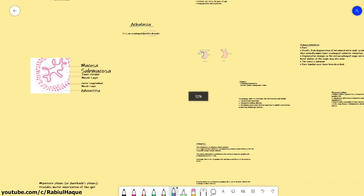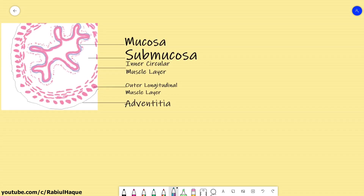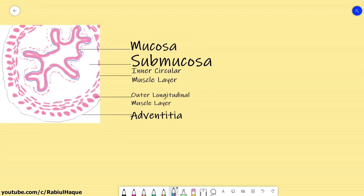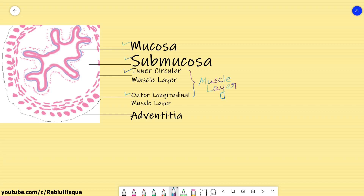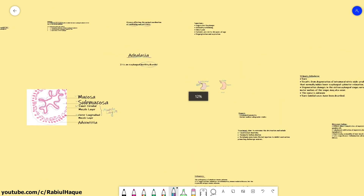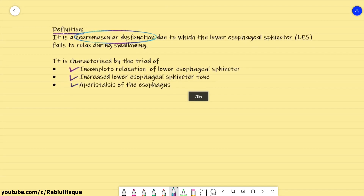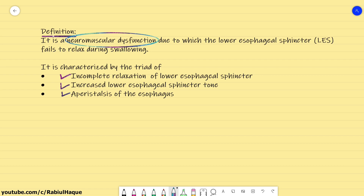Recall from your anatomy classes: the myenteric nerve plexus is located between the inner circular and outer longitudinal muscle layers. The esophagus has four layers from inward to outward — mucosa, submucosa, then the muscle layer also called muscularis propria, which has an inner circular layer and outer longitudinal layer, and the fourth layer is adventitia. In Achalasia, there is a problem in the myenteric nerve plexus — complete loss of ganglion cells — particularly in the lower one-third of the esophagus, resulting in incomplete relaxation of the lower esophageal sphincter and increased lower esophageal sphincter tone.